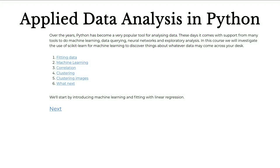Welcome to Applied Data Analysis in Python. This is a course which follows on from our Introduction to Data Analysis in Python course. That previous course introduced the basic tools that Python provides through pandas to read in data, query data, and interact and select subsets of your data, and finally plot any information you've extracted.